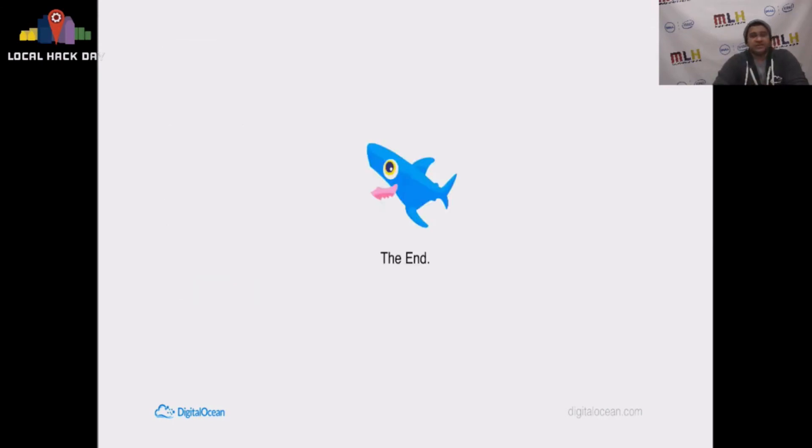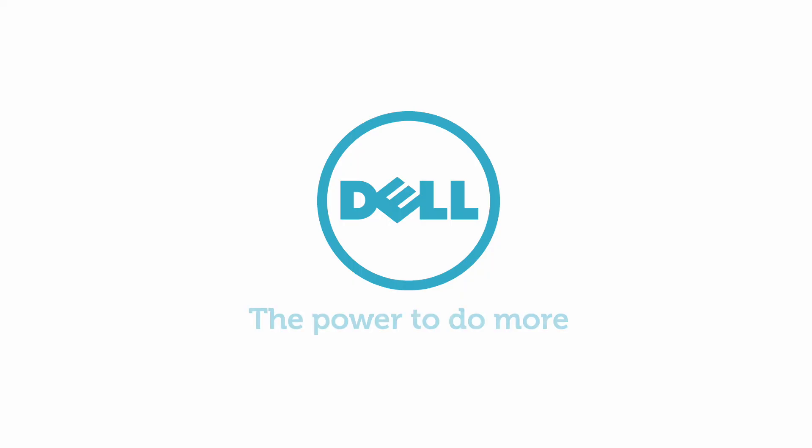The end. Thanks for listening, guys. And again, happy hacking and have an awesome Local Hack Day. Thank you.